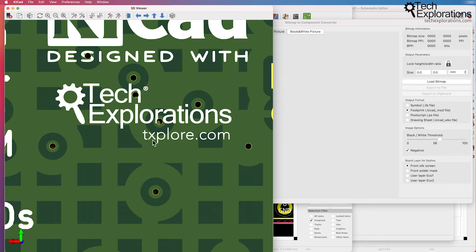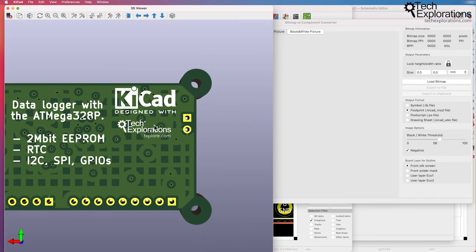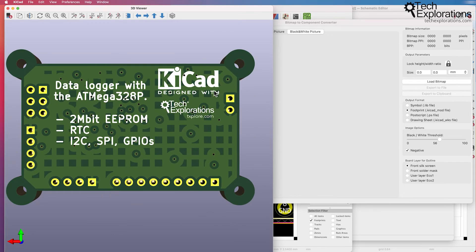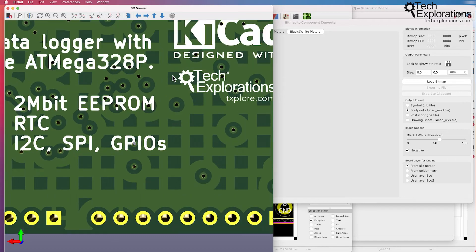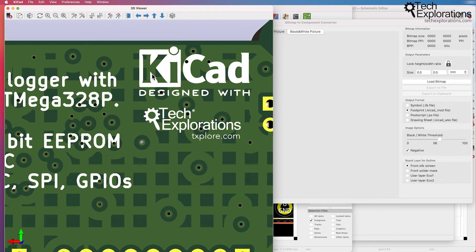Once I have the footprint then I can use it as a graphic element on my PCBs and just use it to do things such as decorate my PCB with a graphic or a logo. You can see that there's another example here of a KeyCAD logo which was produced in the same way.